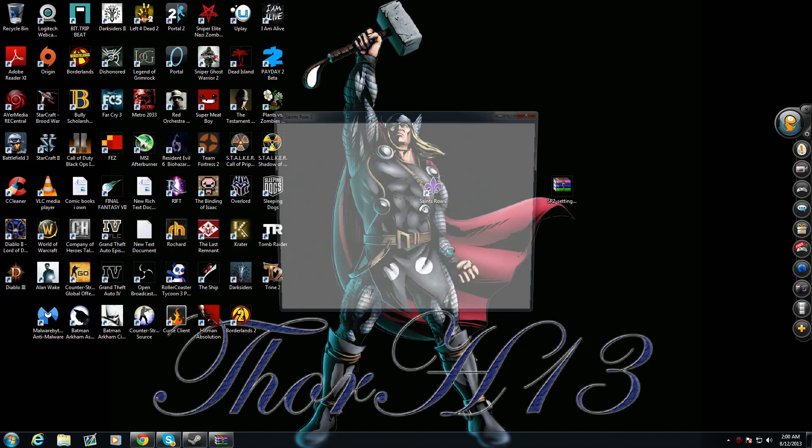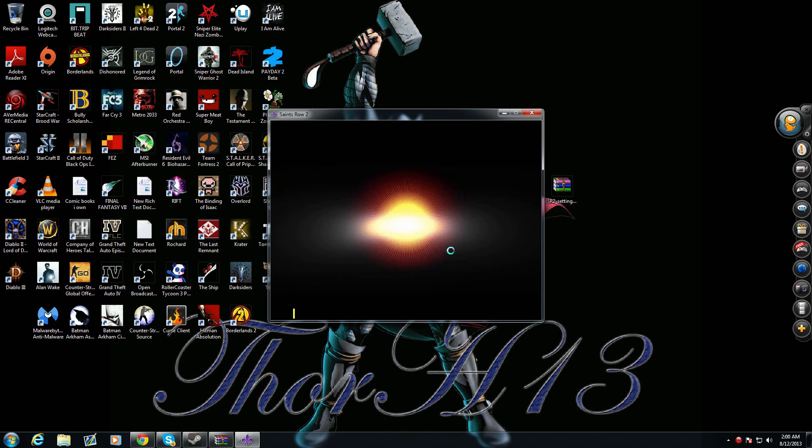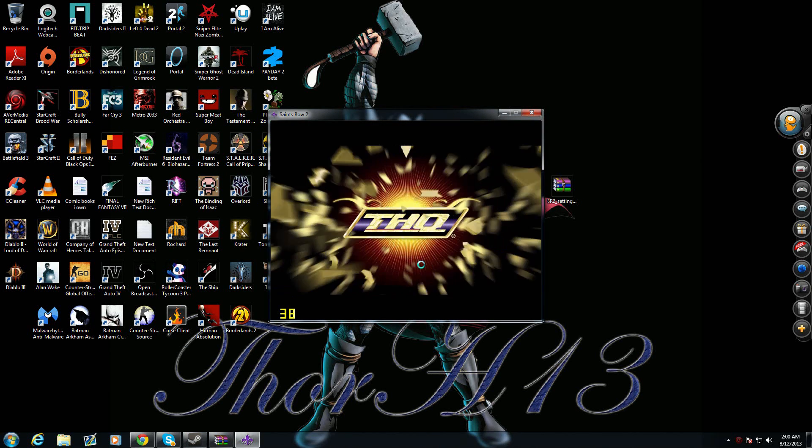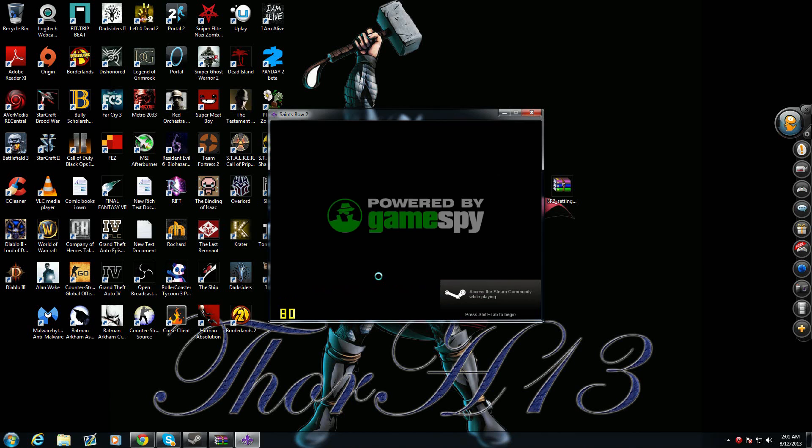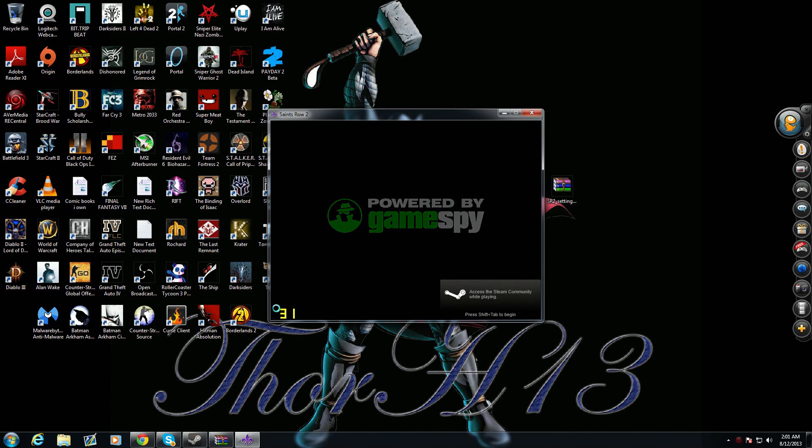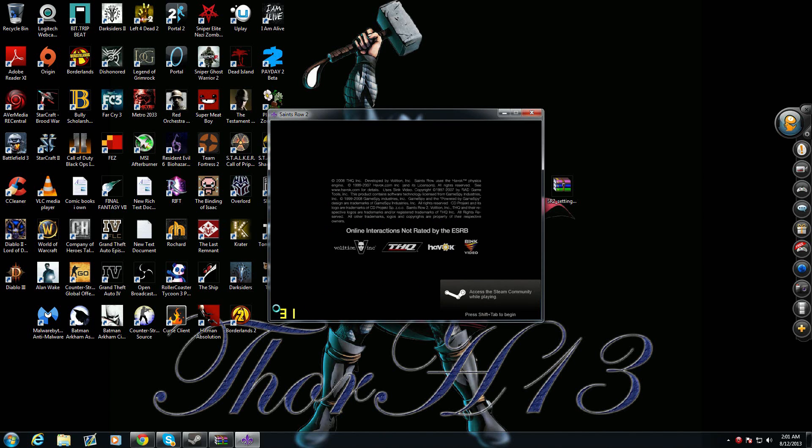Just like this. Boom, boom, boom. Let's skip through this stuff. Skip through. I wish I could skip through the GameSpy.